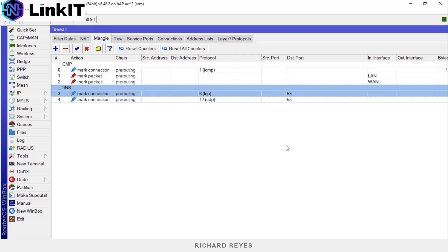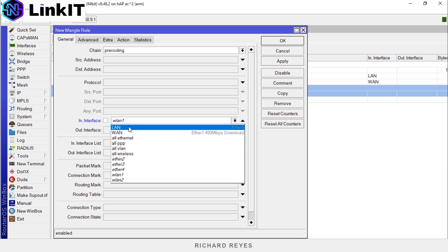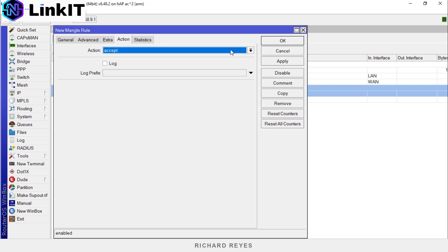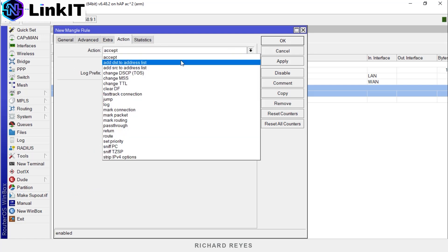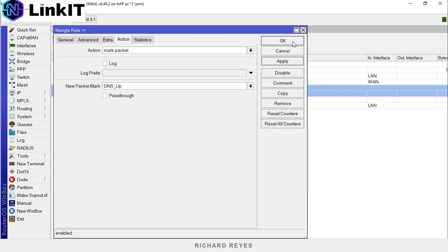All right, now we'll continue marking the packet. Chain pre-routing. In interface LAN. Connection mark, select dns_con. In the action tab, we'll mark the packet as dns_up and uncheck pass through. Apply and OK.